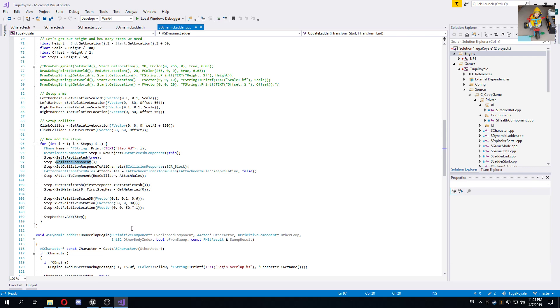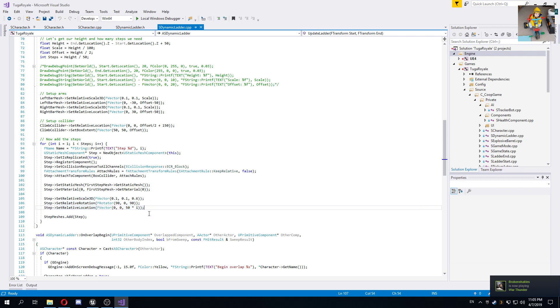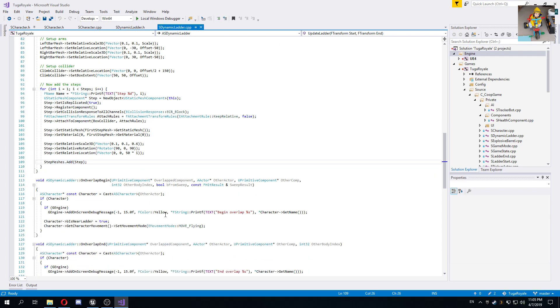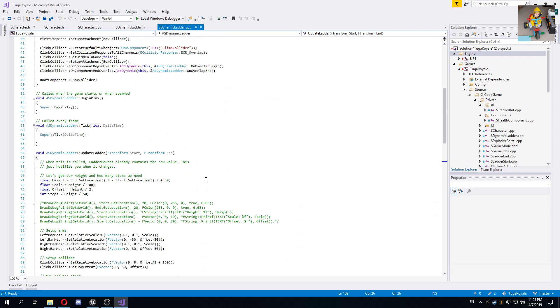Then we just attach it to the root element, we set the same material as the first step that we already have, we take care of scale, rotation, and location for this new step, and we add it to our array so we have a reference of all the steps later.